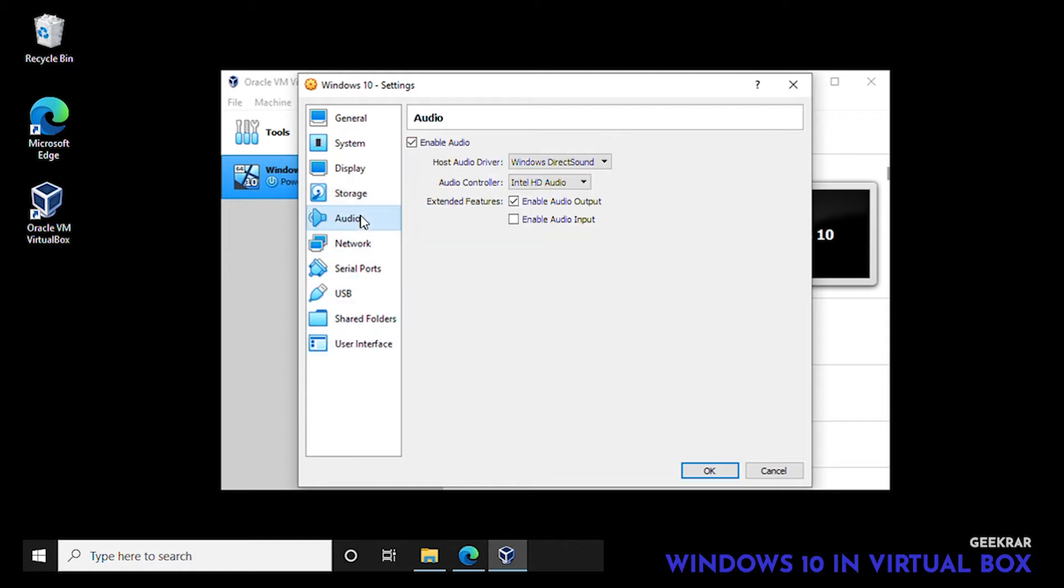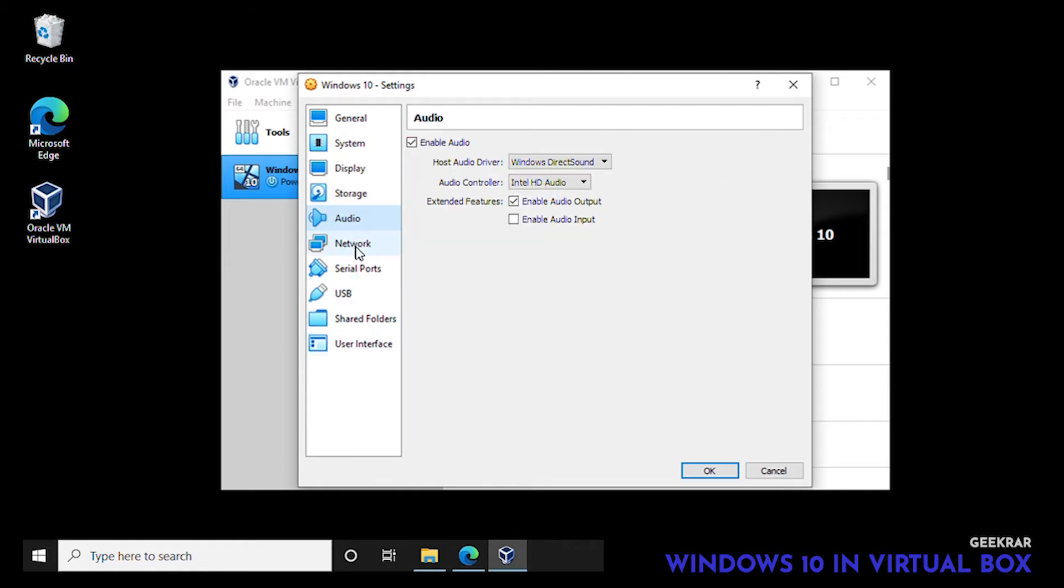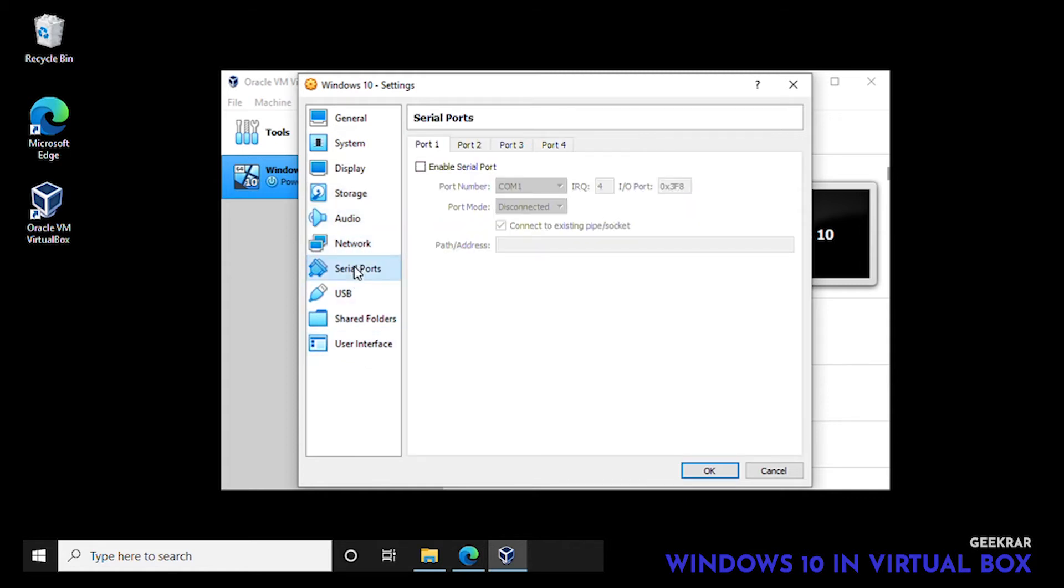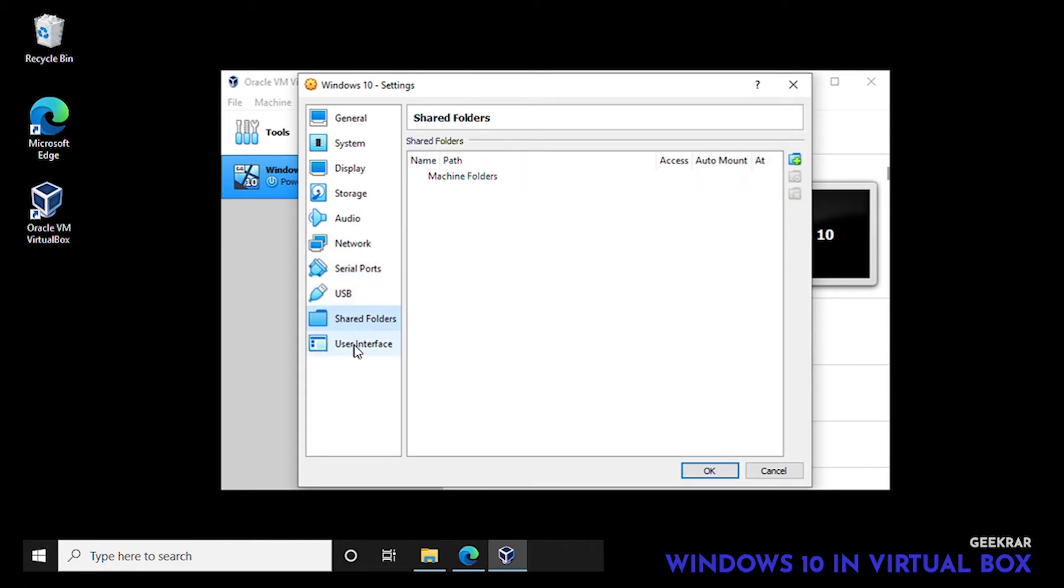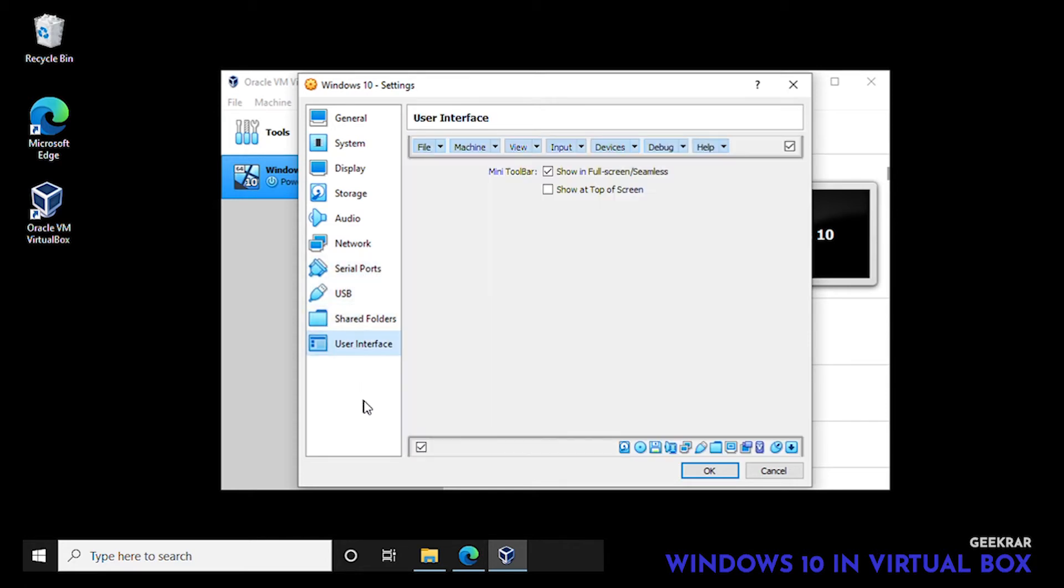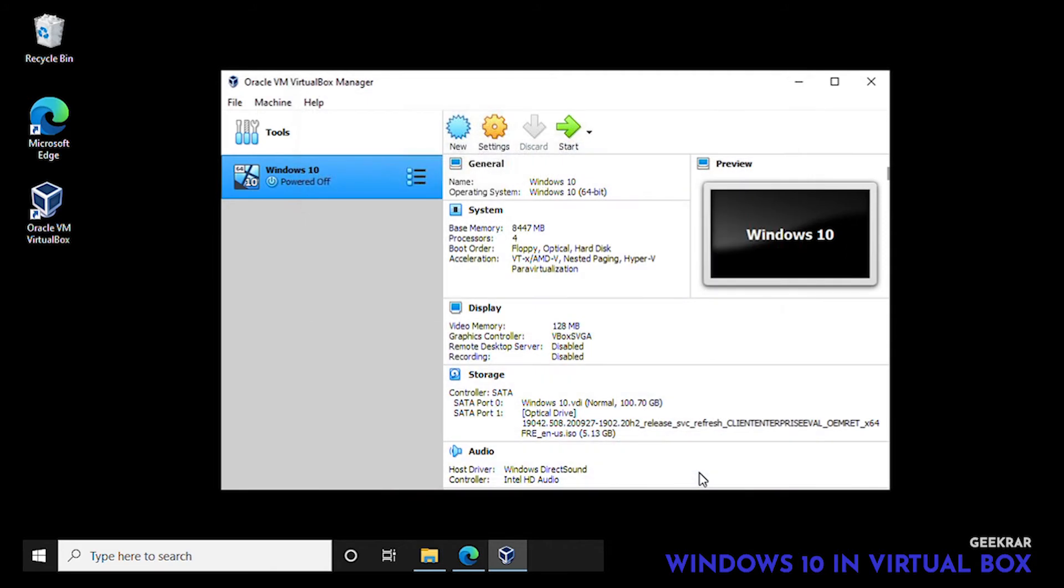And then here it is. Just to verify that it is the correct one. The rest of these folders we're leaving as default settings. Once that's complete we can click on OK and now we're ready to start the virtual box.